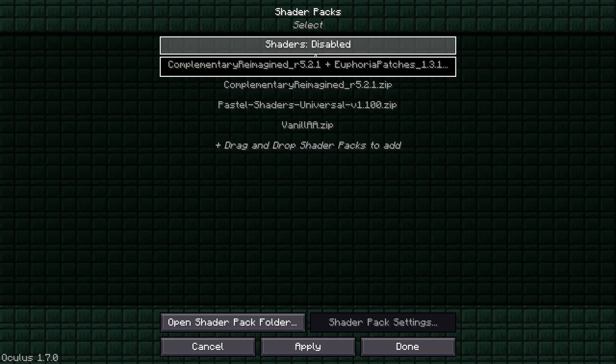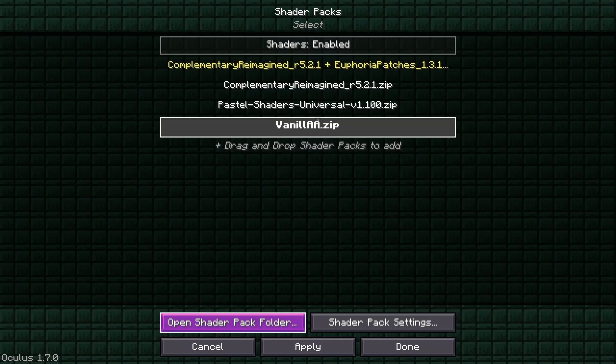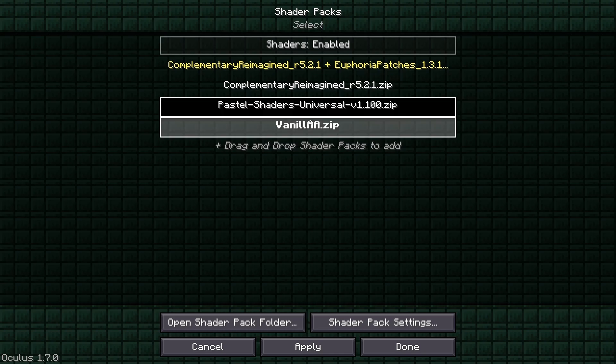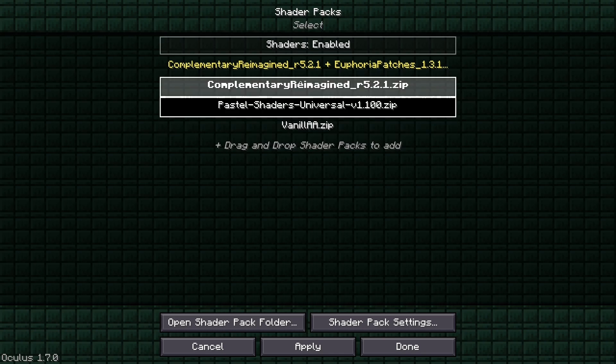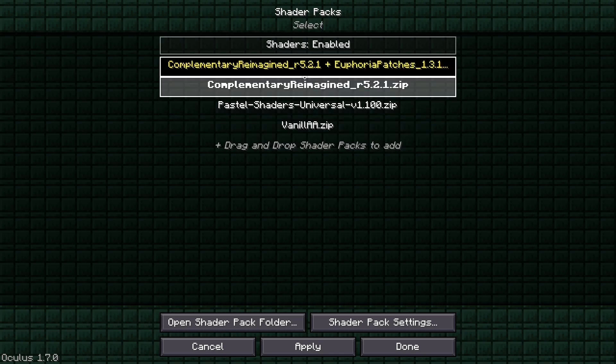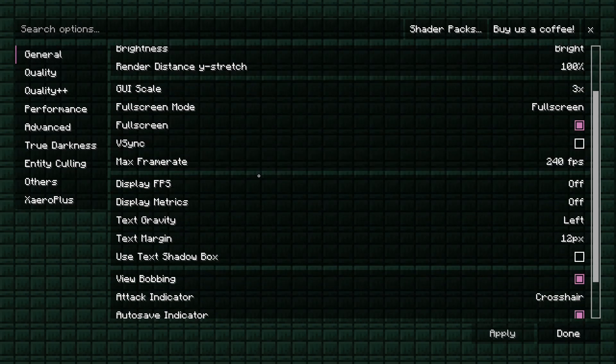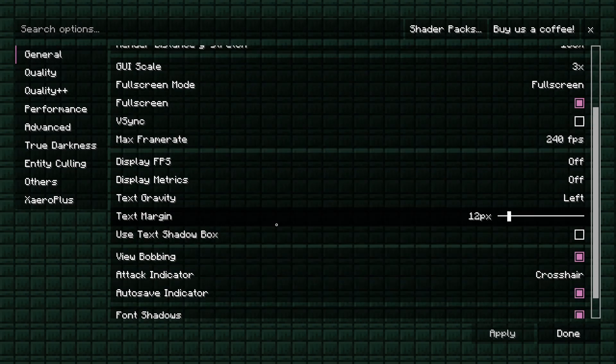There's also built-in shaders. If you want to use shaders, you can just turn it on. If you want, Vanilla AA and Pastel shaders are the more performance shaders, and these two are the more pretty shaders.